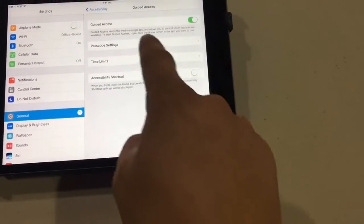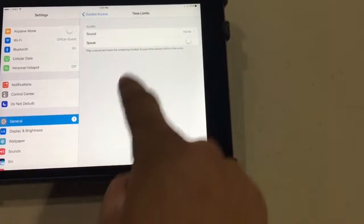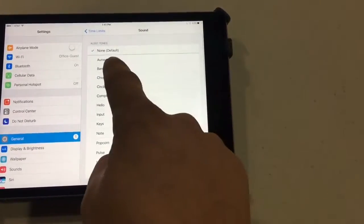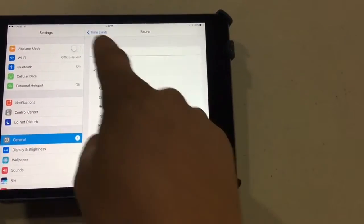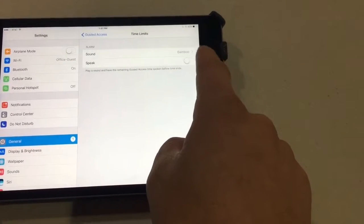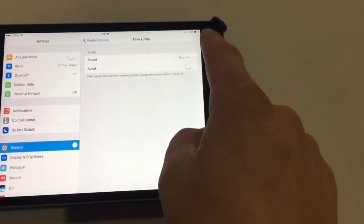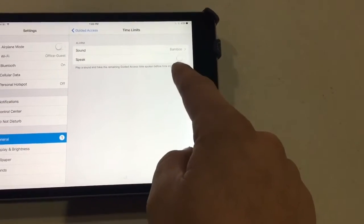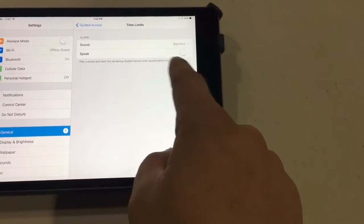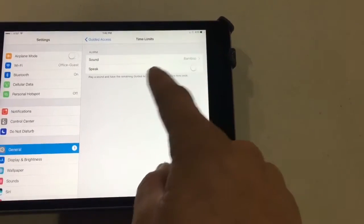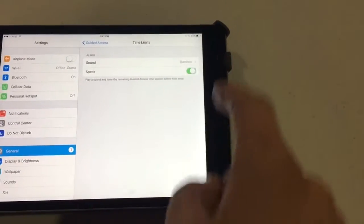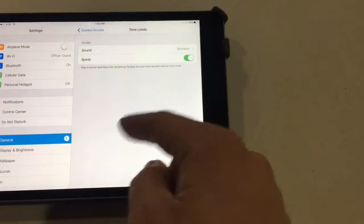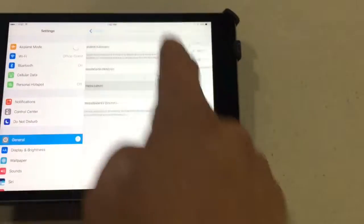Then you go to Time Limits, and you can tell it to make a sound when the time limit is coming up. You can also tell it to notify you when time is about to end while they're playing with something.